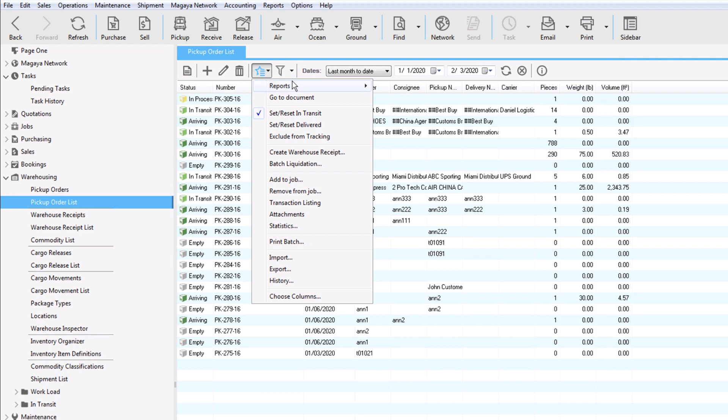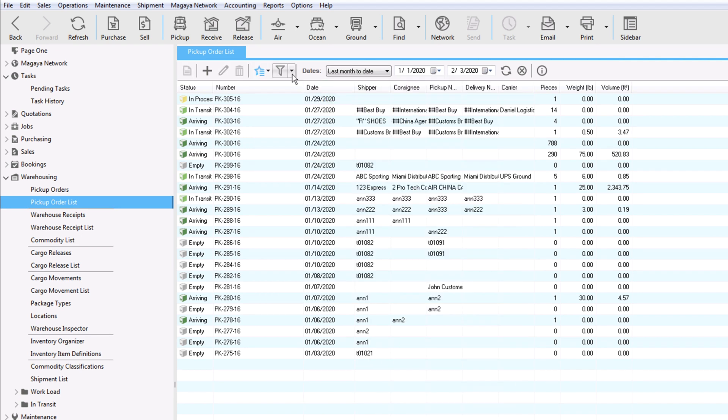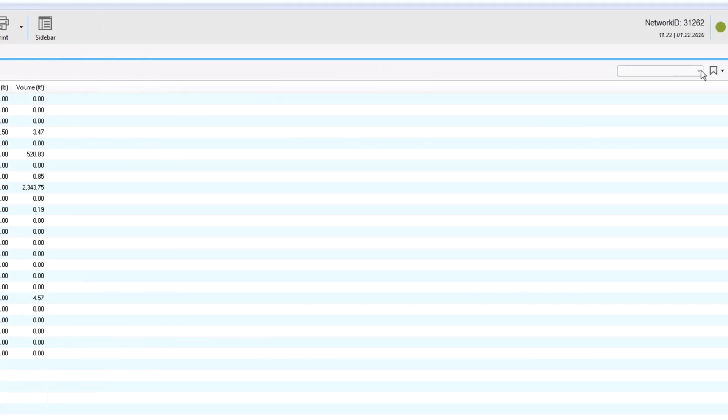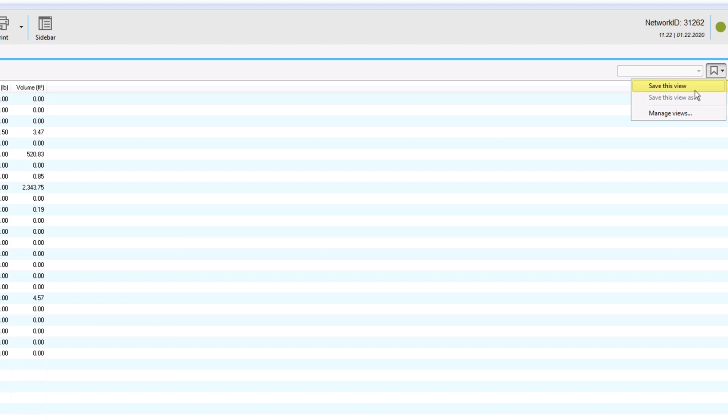Run reports in the pickup order list. Customize the list by using filters or changing the dates. To see different columns, click Actions and choose Columns. Then save the view for easy viewing later.